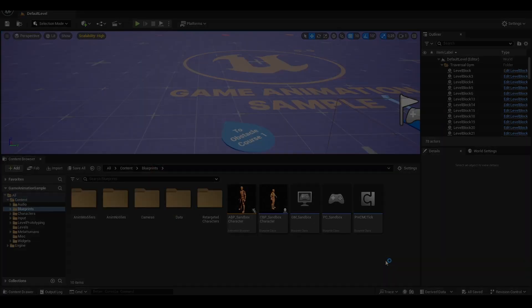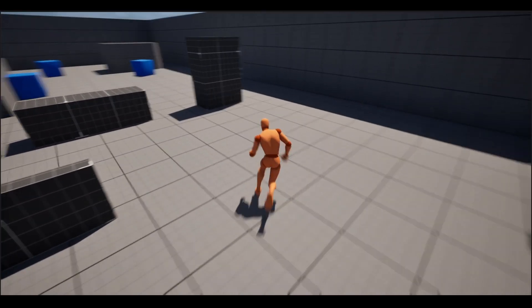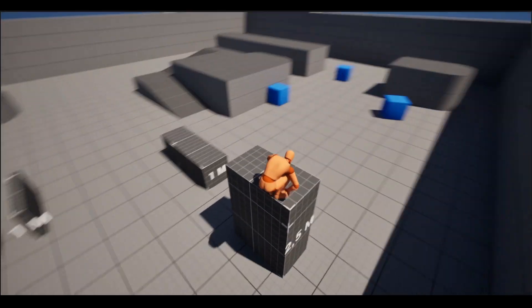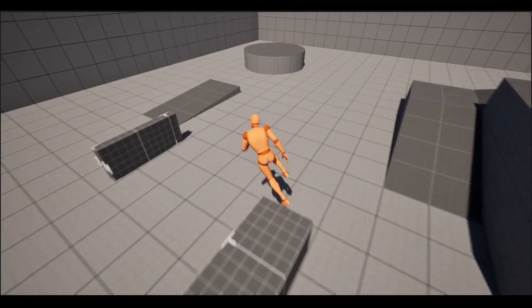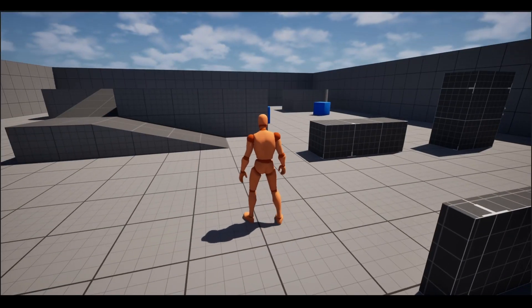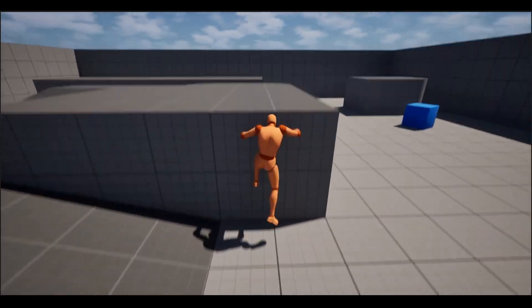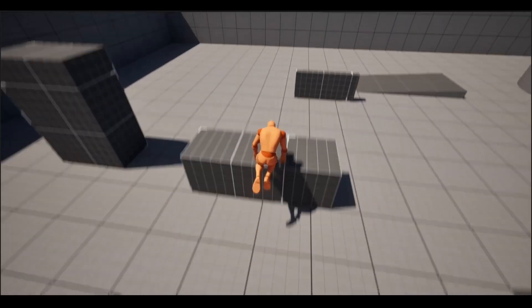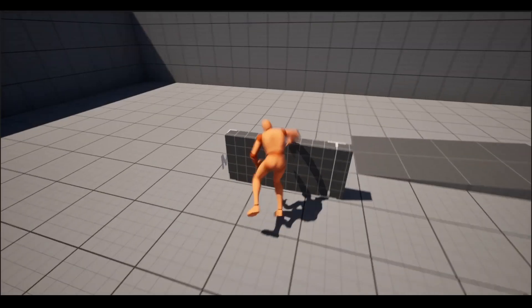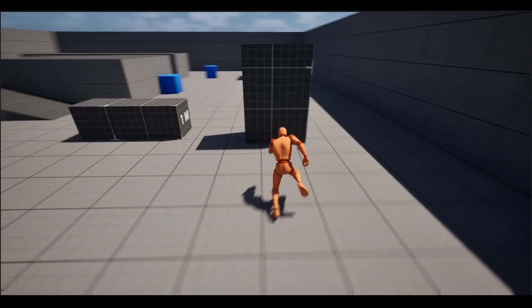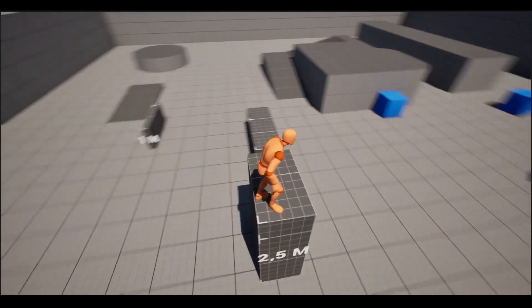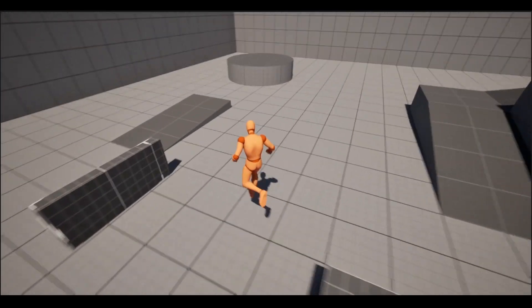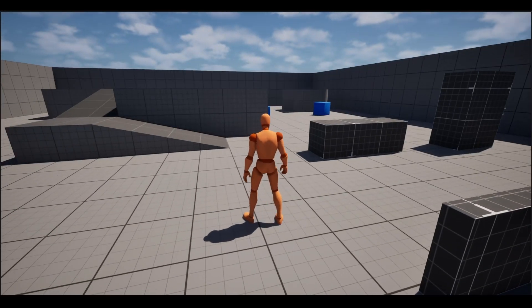With the project created, we can now export the motion matching character. I already have another video on the channel explaining in more detail this cleaner export of motion matching. But today I will show you a slightly different export process. We will export the characters already with retargeting because it's a much easier way to do.